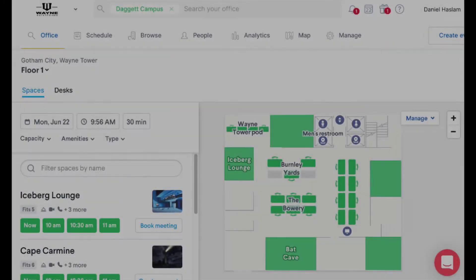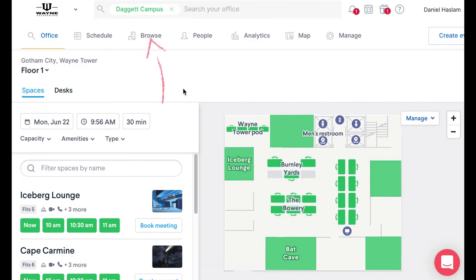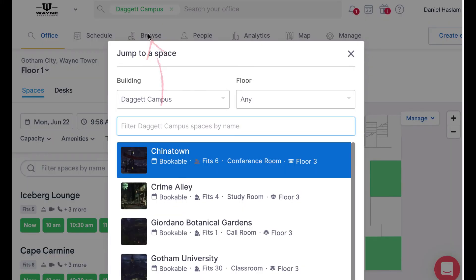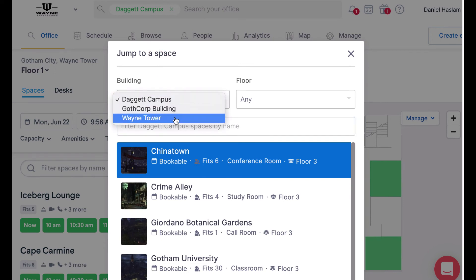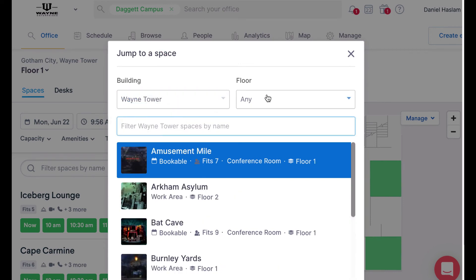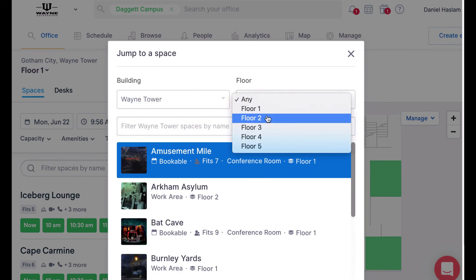Lastly, if you already have a favorite spot in the office, you can go directly to the browse tab and search for your favorite space, then book an event directly on that space page.